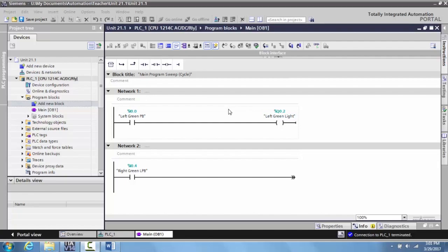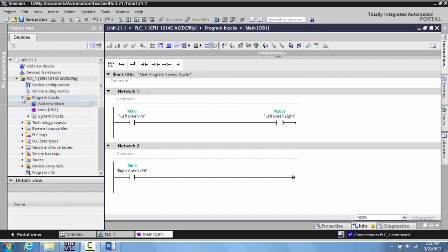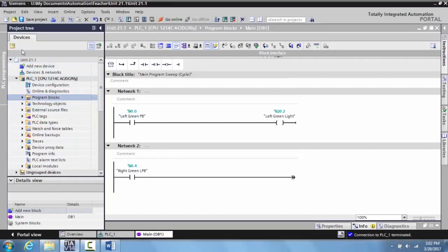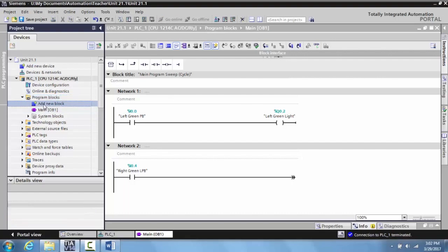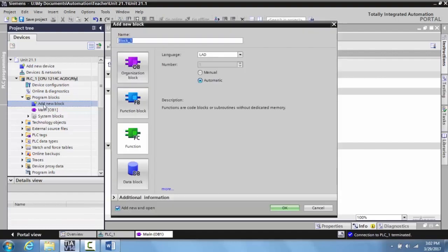This is basically what you do: you come over to your project tree and under your program box where your main program is, your OB1 is, what you do is you're going to click on Add a New Block.